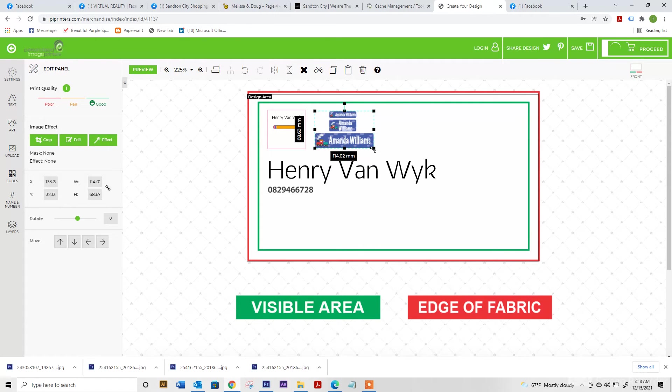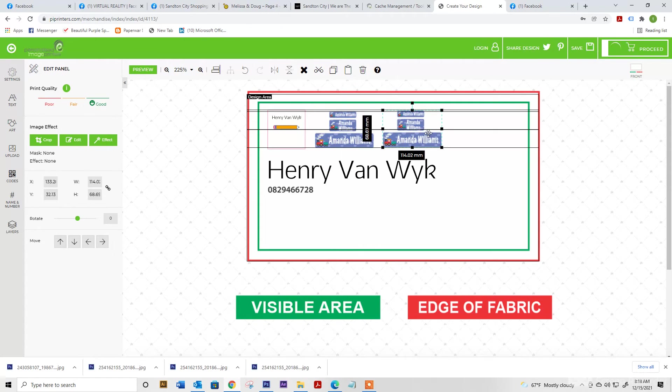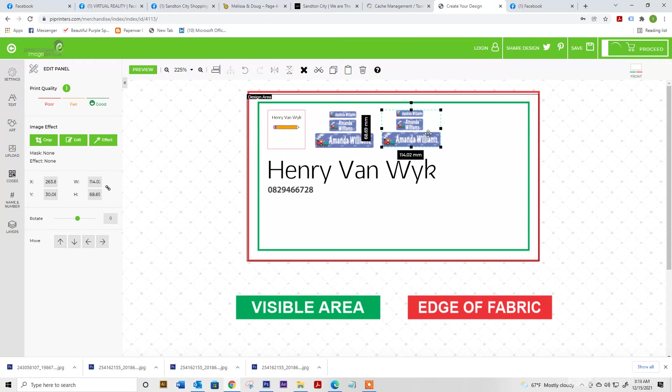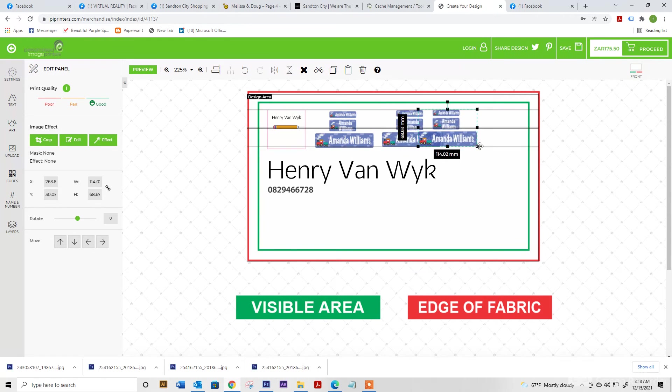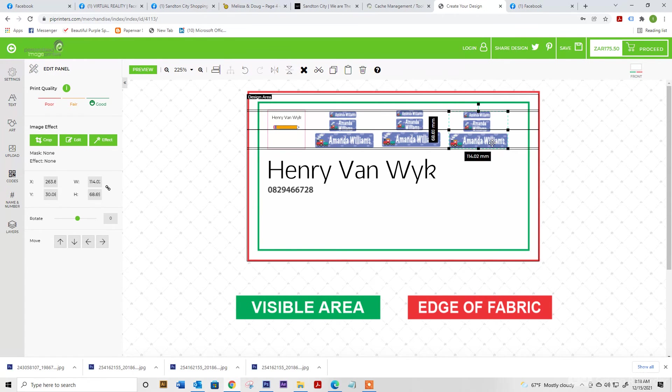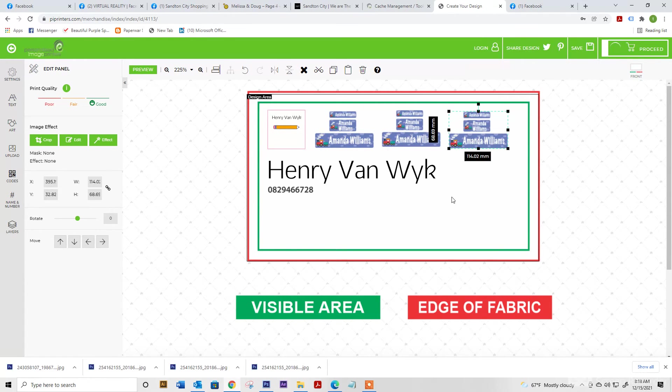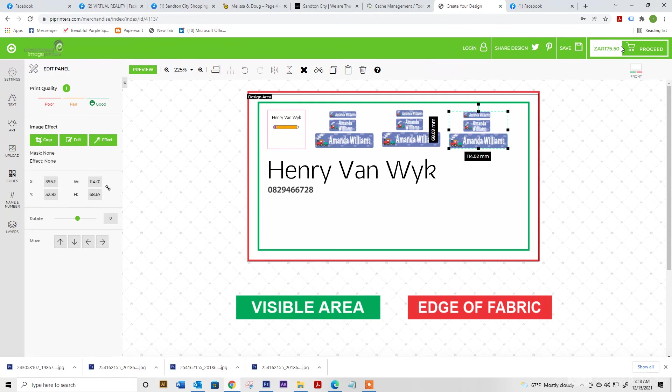Please note, you can duplicate your art as many times as you want and fill up the whole artboard. Once you've done that, you'll see in the top right hand corner, your price stays the same, no matter how small or how big you make your artwork.